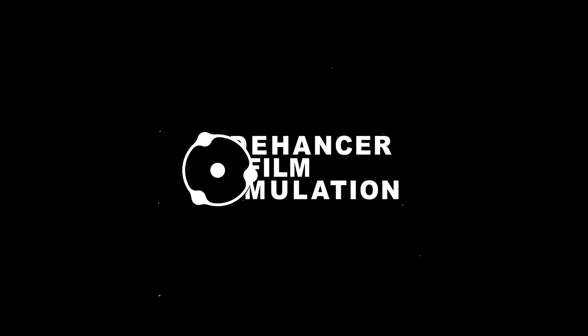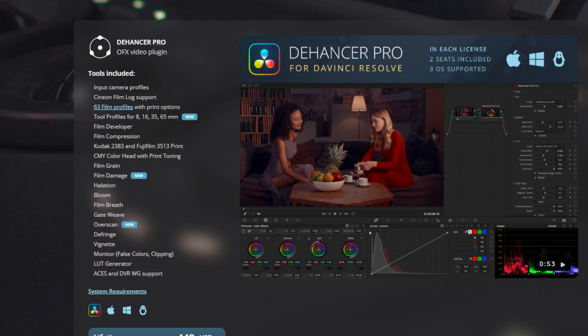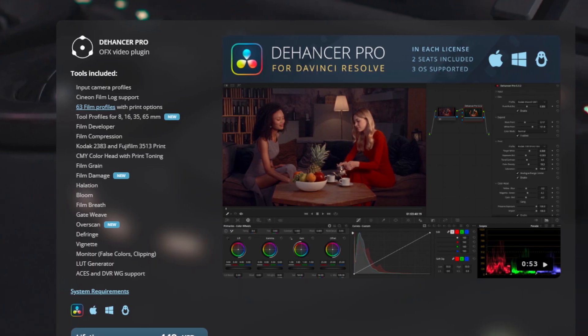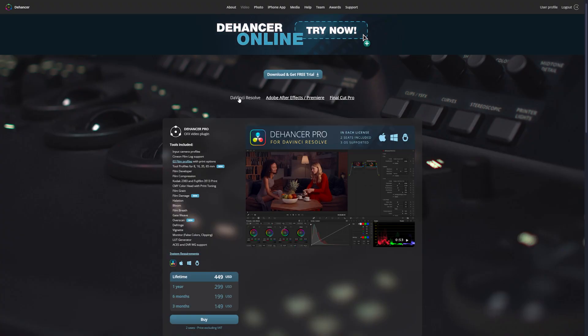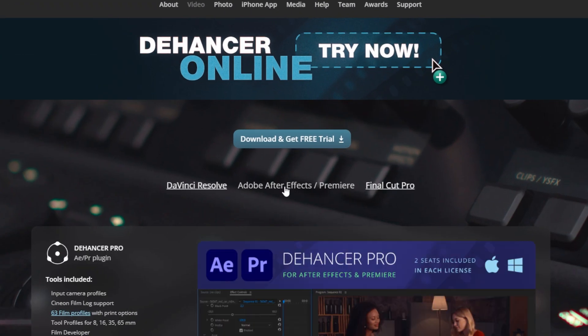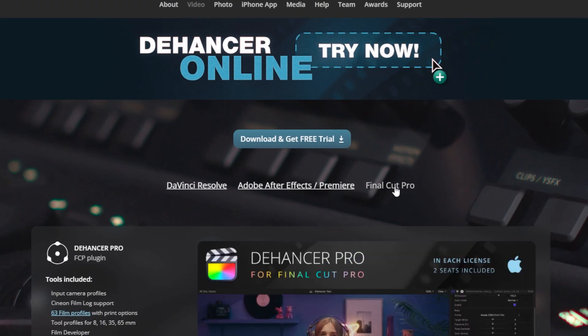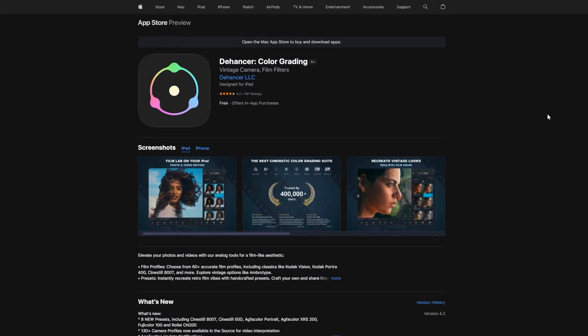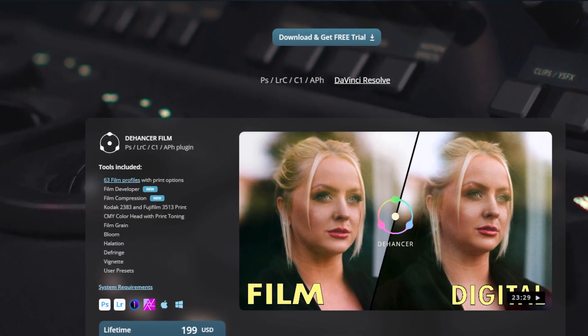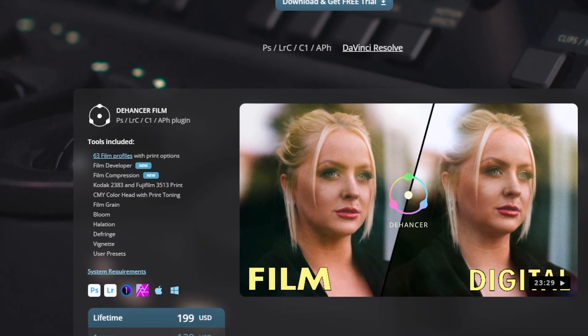I'm sure the majority of you already know what Dehancer actually does, but for those of you that have never seen this software before, Dehancer is a film emulation plugin. It works on both Windows and Mac on all your favorite editing softwares: DaVinci, Adobe Suite, Final Cut. They even have an iOS app which works with Capture One, Lightroom and Affinity Photo.